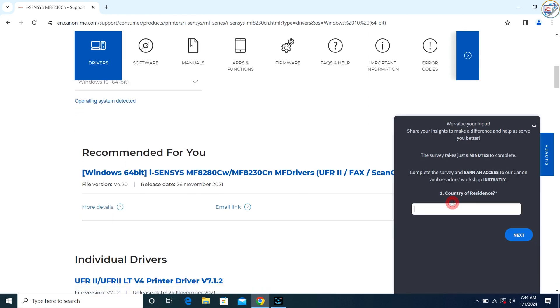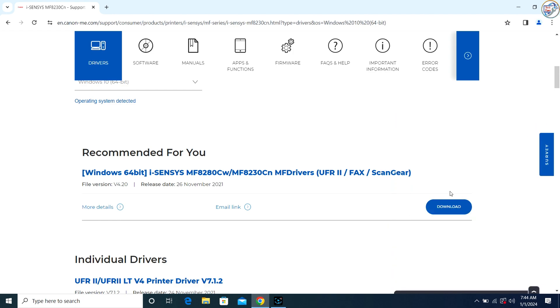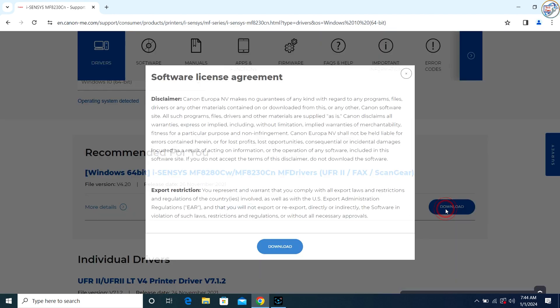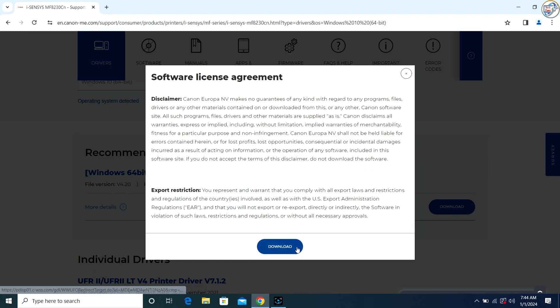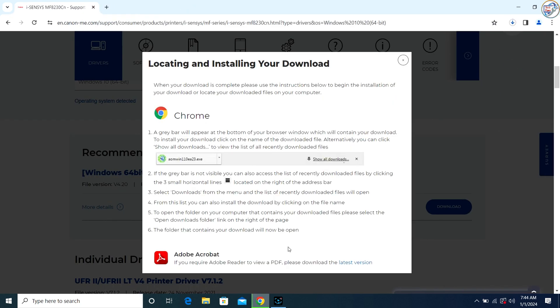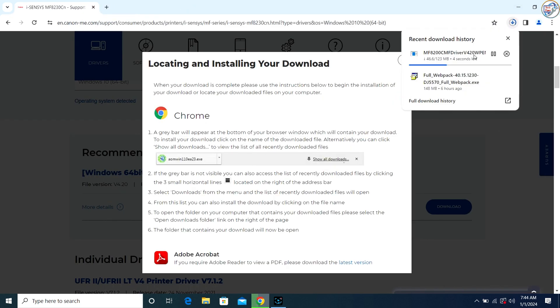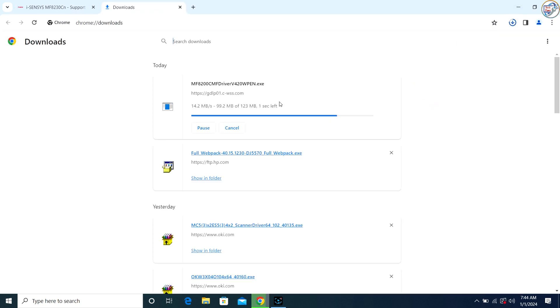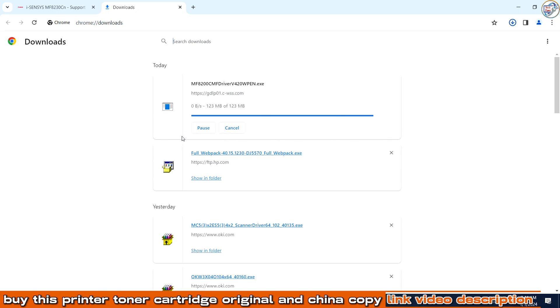Scroll down and find the Driver section. Click on the Select button next to the driver you want to download. Click on the Download button. The driver will start downloading. Save the file to a location on your computer.